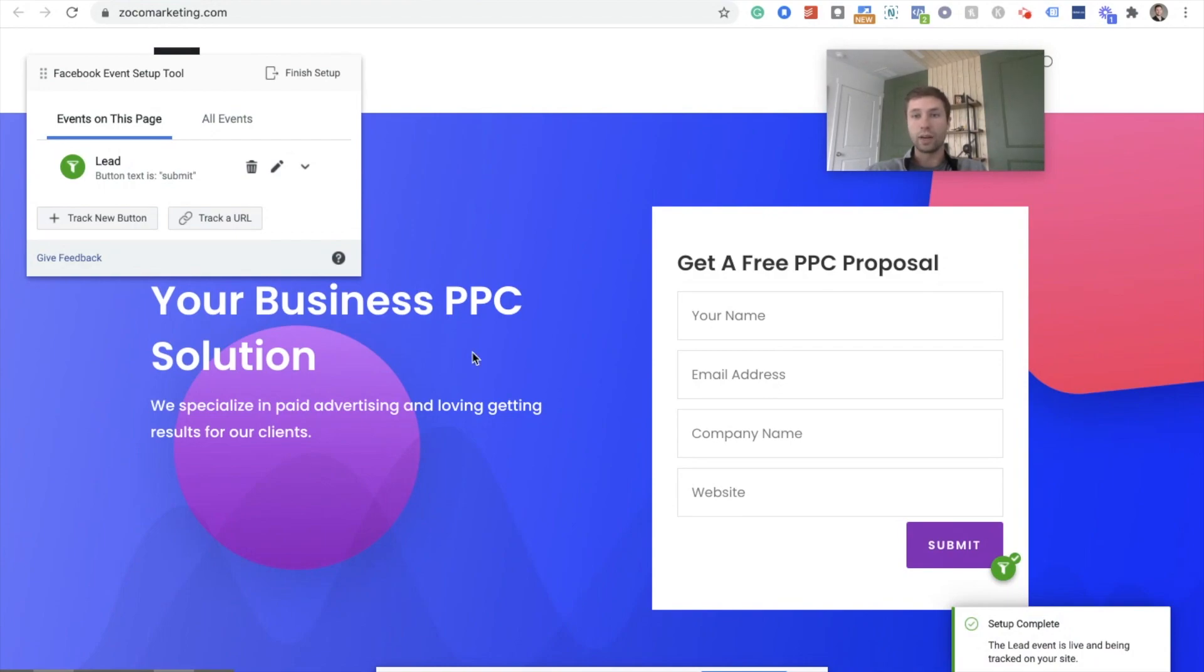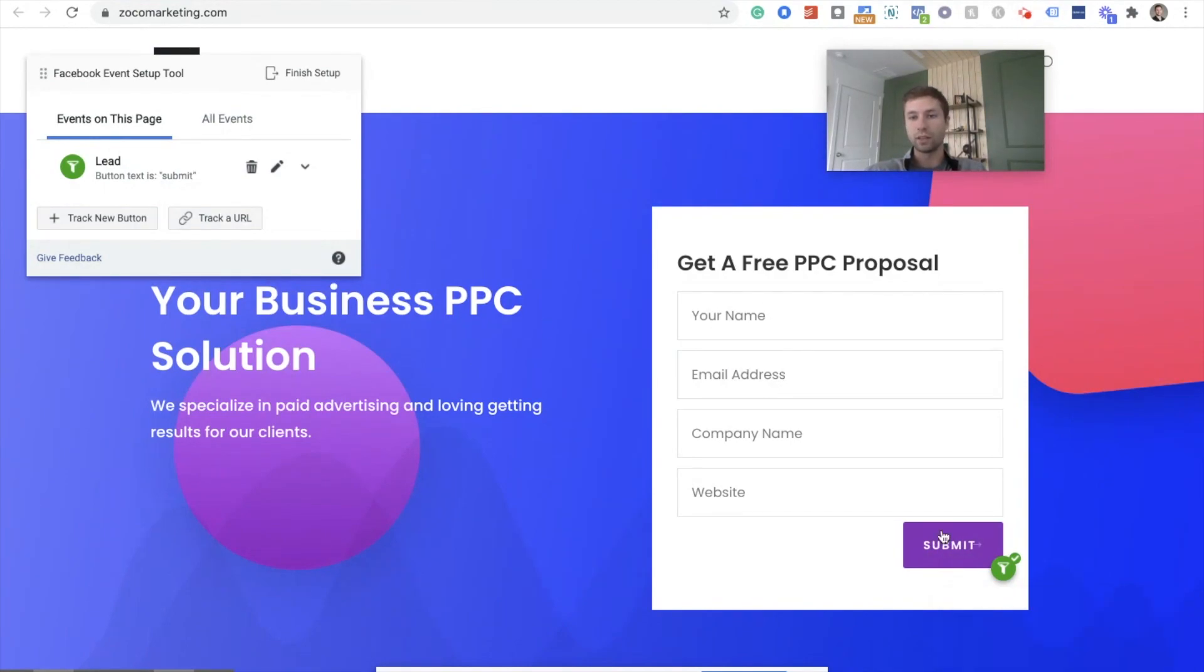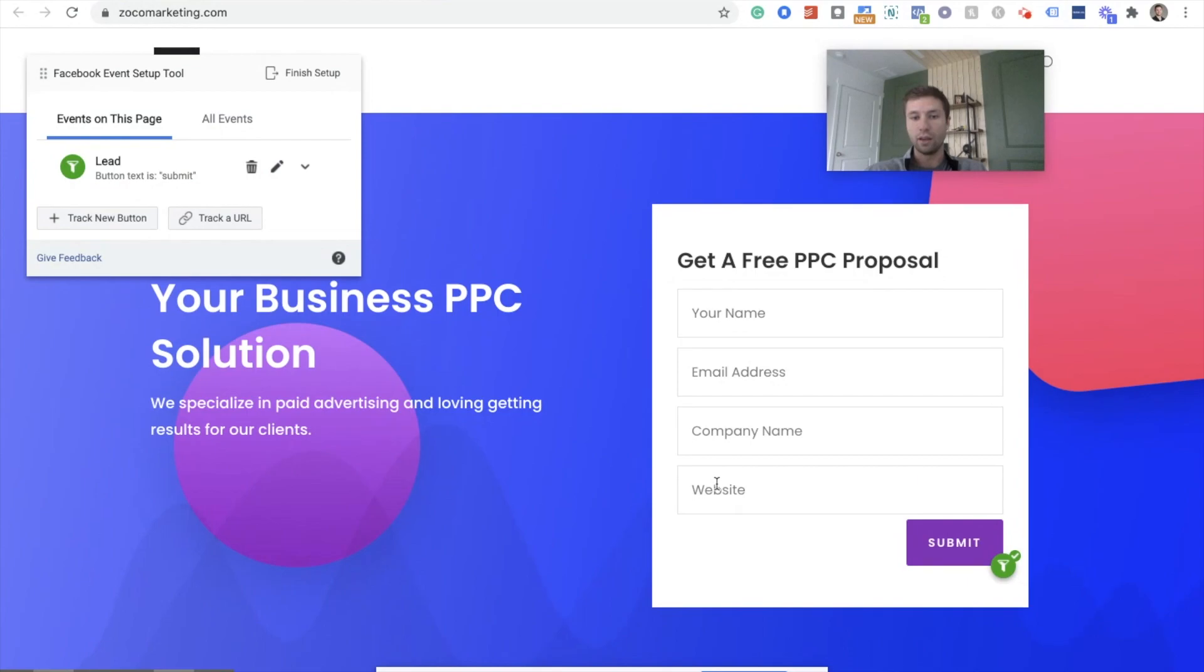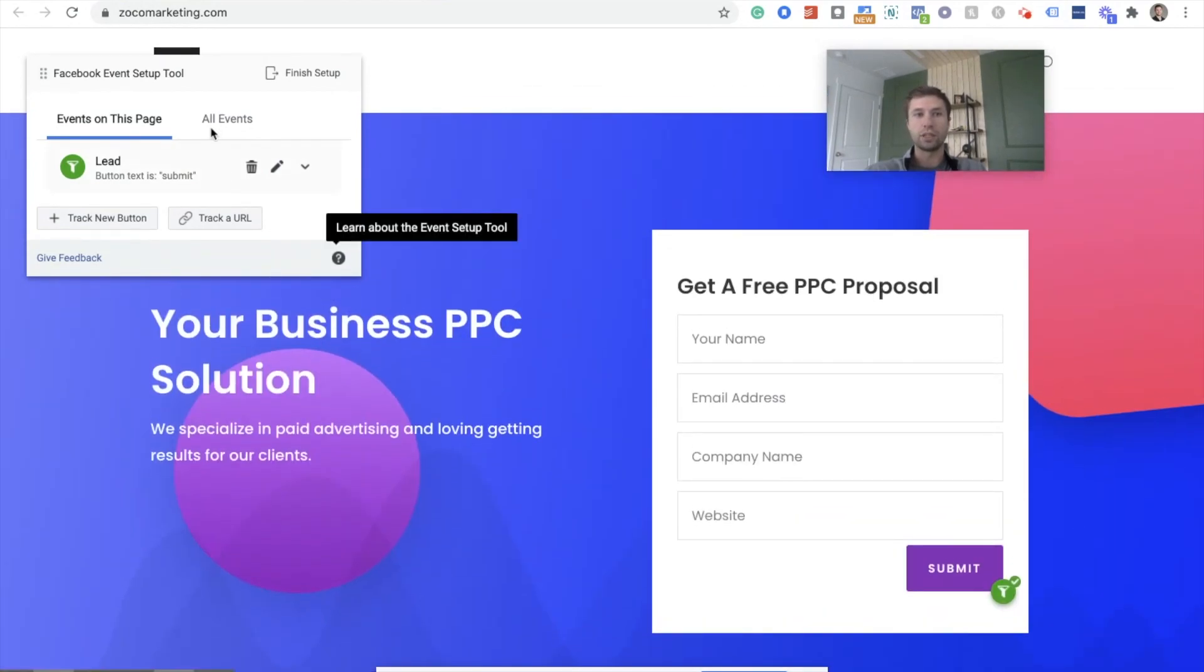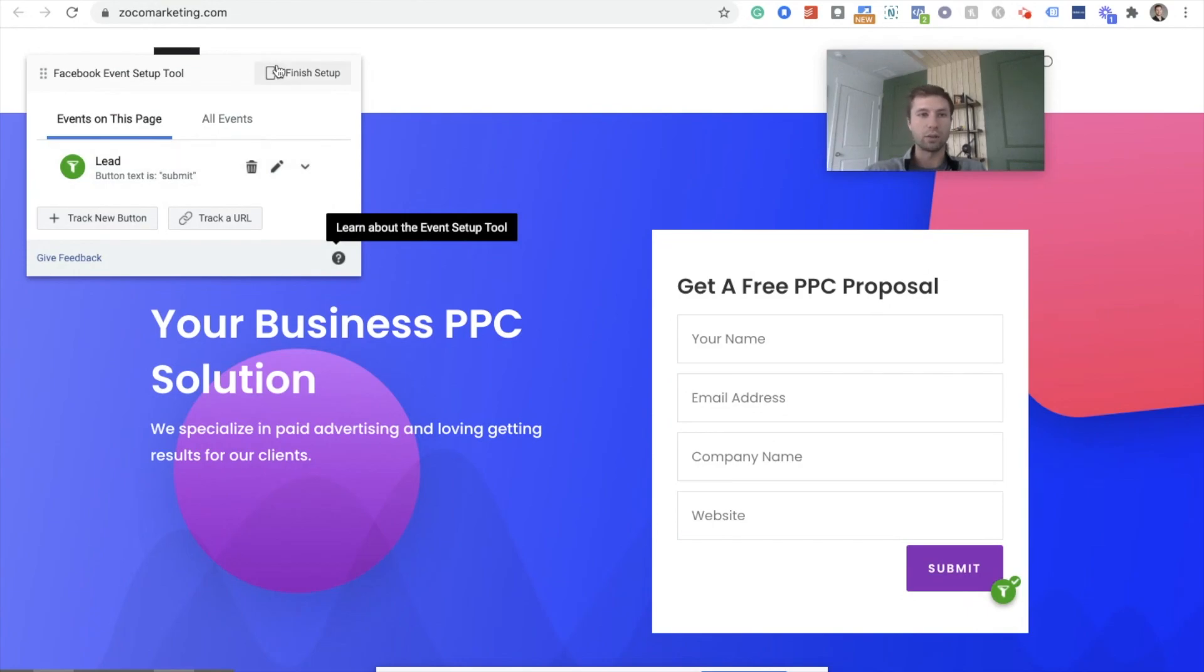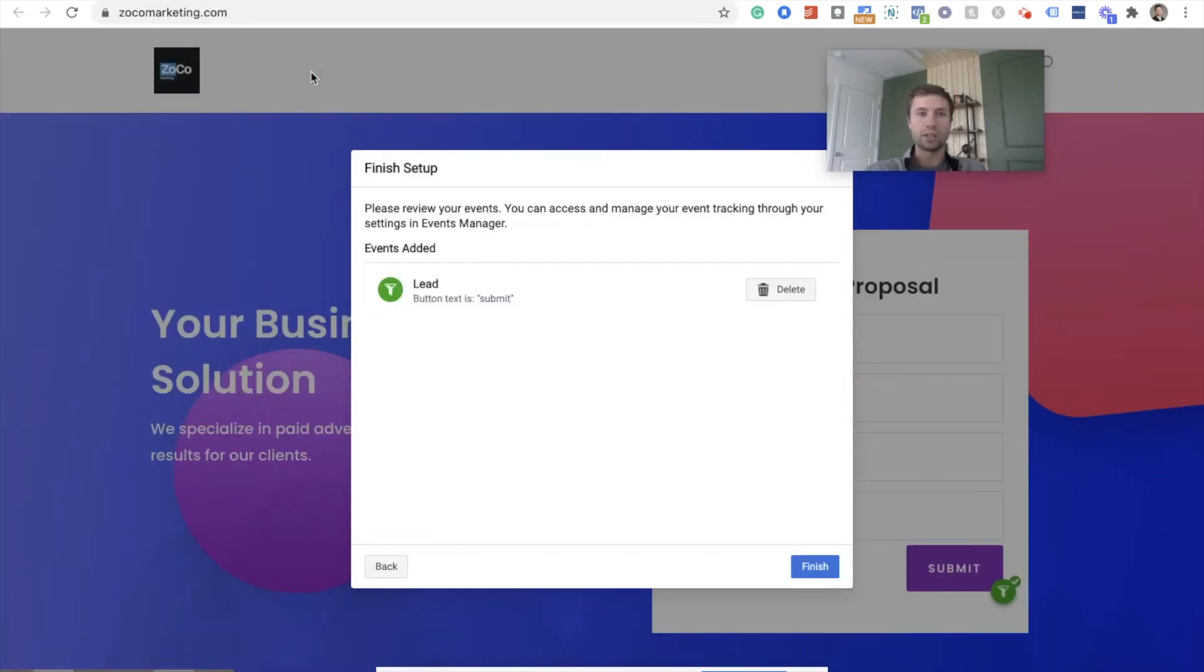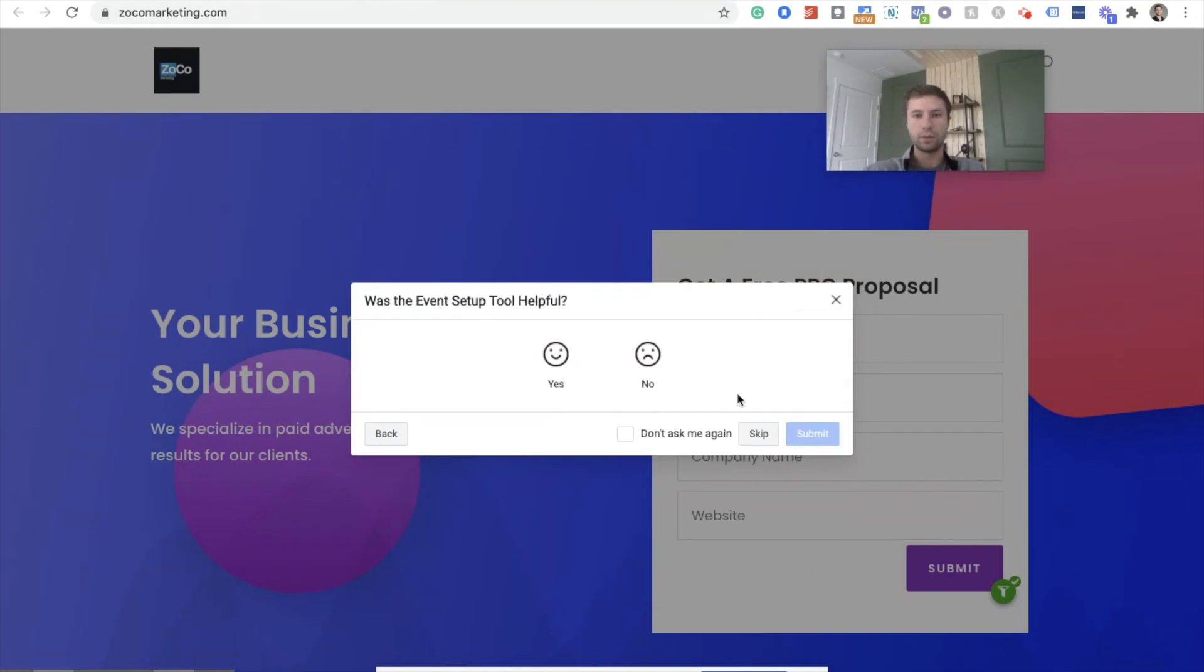And there it is. We are now tracking that form submit button. So whenever somebody fills out this form and hits submit, it will count as a conversion inside of our Facebook pixel and when we're running ads and things like that. So we're going to finish that up here. It's just telling us what exactly we've created. Hit finish and we're going to skip this.